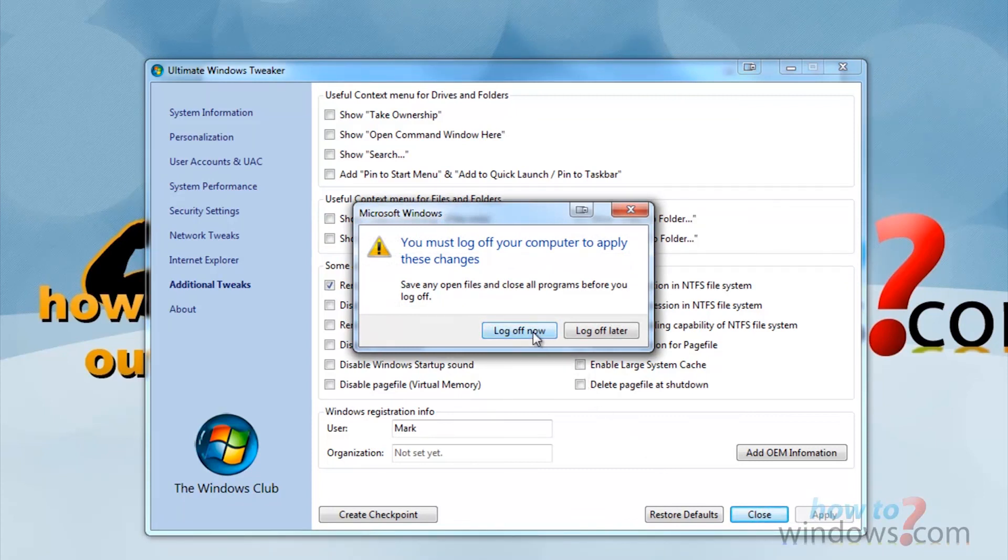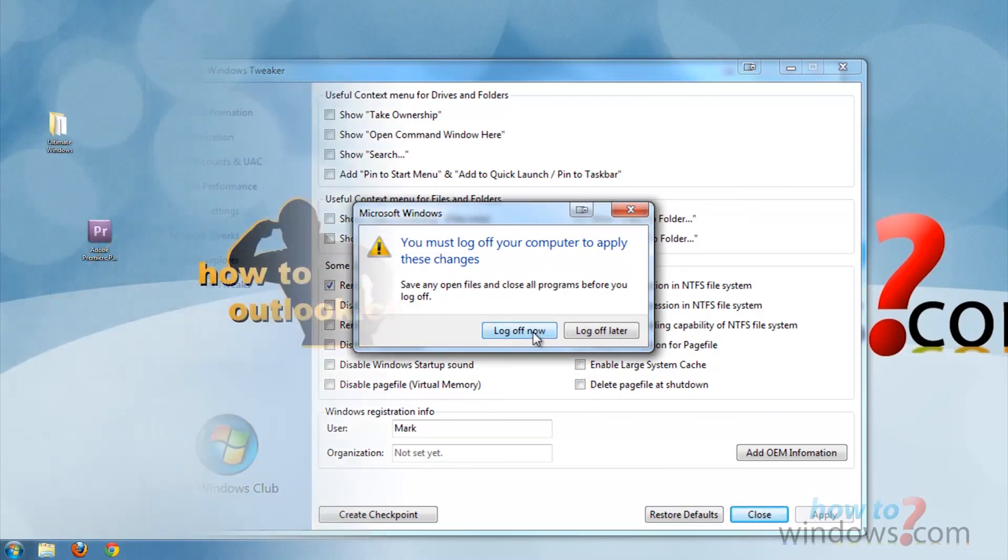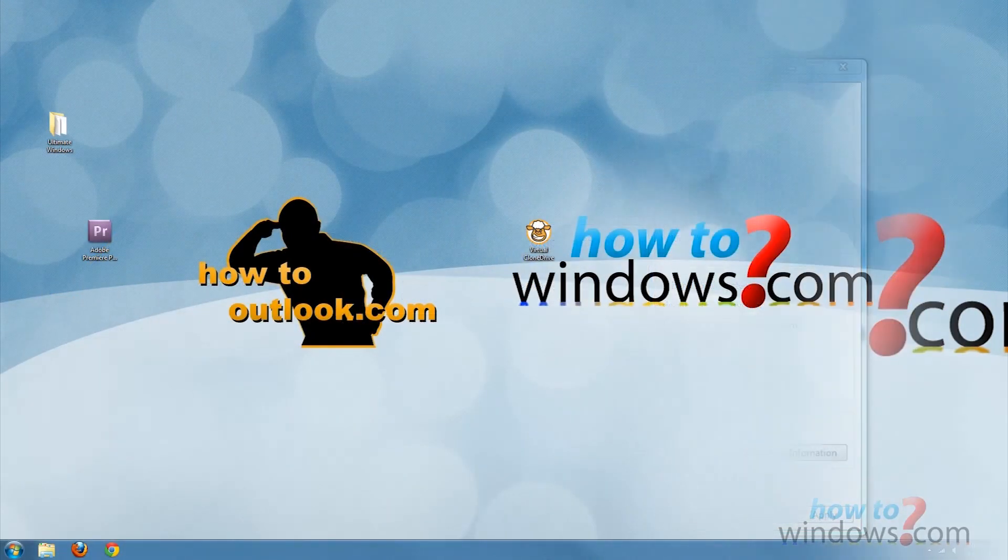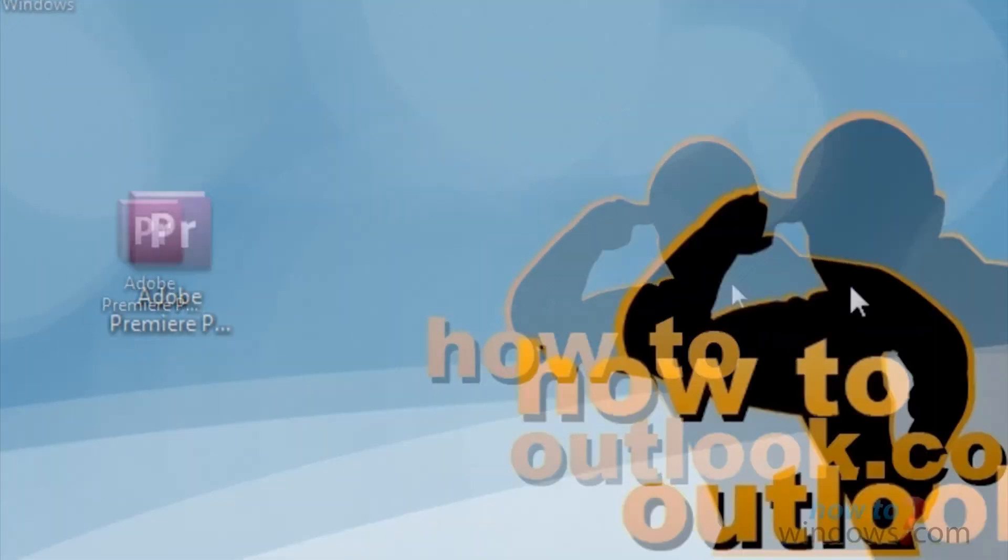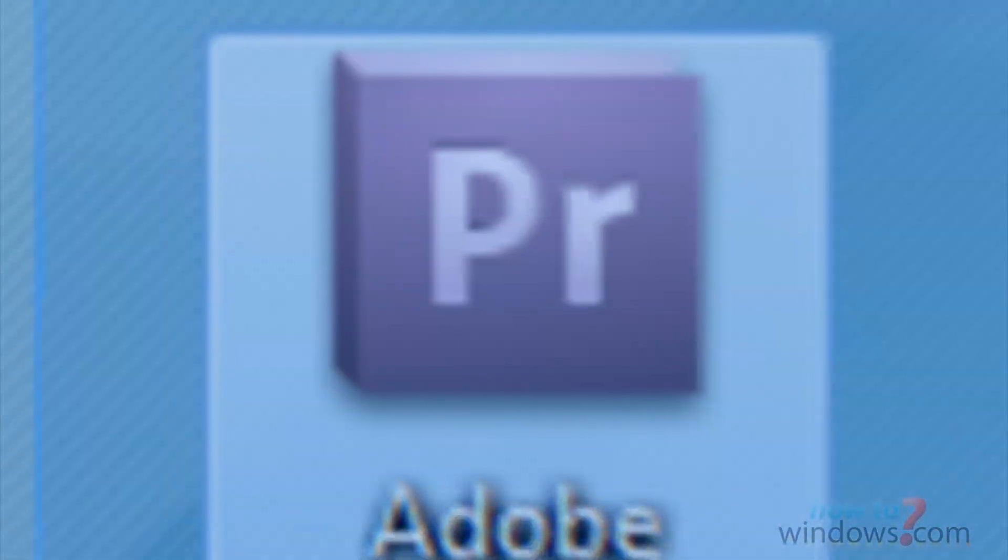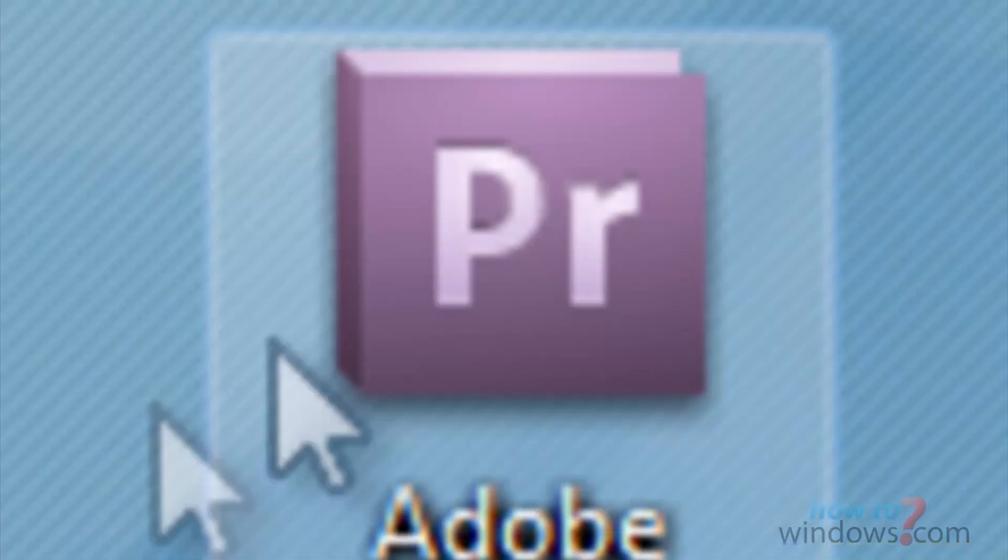Then when you are logged back in, you will not see that arrow anymore. Not on this icon, and not on any icons.